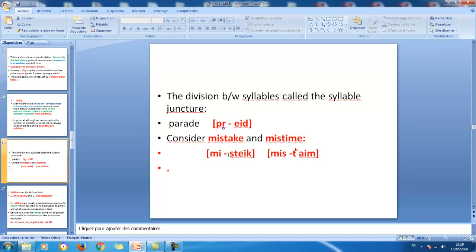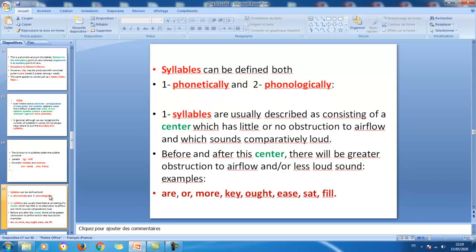This shows that there are different possibilities as far as the division of words into syllables is concerned. Syllables can be defined both phonetically and phonologically. We presented two different theories from a phonetic point of view: Stetson's theory and Jespersen's theory. Now we are going to talk about the phonological definition or point of view toward the syllable.